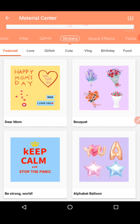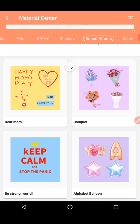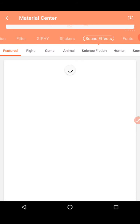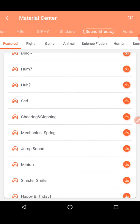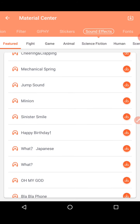There are also sound effects in the Material Center. When you download from here, these will be available in the edit video option. That's why this is called the Material Center — it's very important. You can go to edit video and access all these options there.